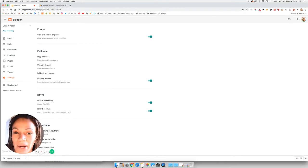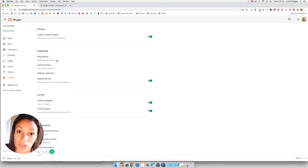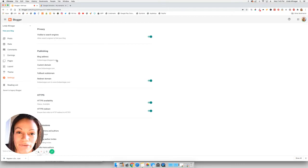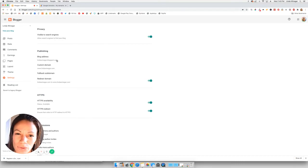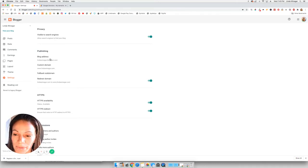And my original blog address is lindawineger.blogspot.com. That is always going to exist. So whatever you signed up or whatever you use when you signed up, that's what you're going to need. Or that's what it'll always be.